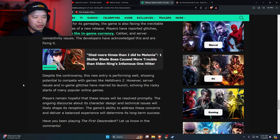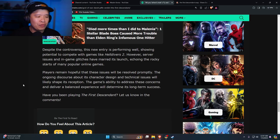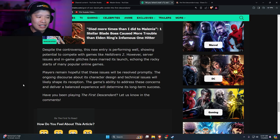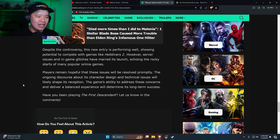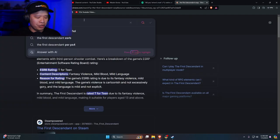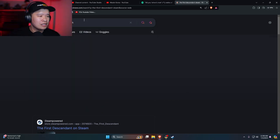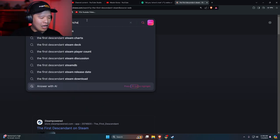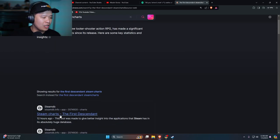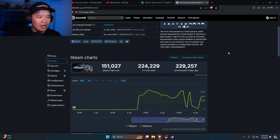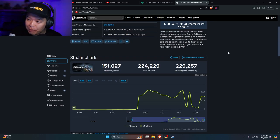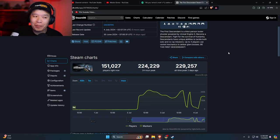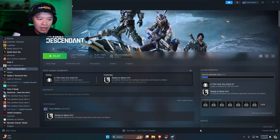Despite the controversy, this new entry is performing well, showing potential to compete with games like Helldivers. However, server issues and in-game glitches have marred its launch, echoing the rocky starts of many popular online games. Players remain hopeful that these issues will be resolved promptly, and the ongoing discourse about its character design and technical issues will likely shape its reception. The game's ability to address these concerns and deliver a balanced experience will determine its long-term success. Yeah I played it, it's pretty awesome. Let's go ahead and check Steam charts right now, how many people are playing? 151,000 people are playing right now. That's crazy, it's only been out for two days.